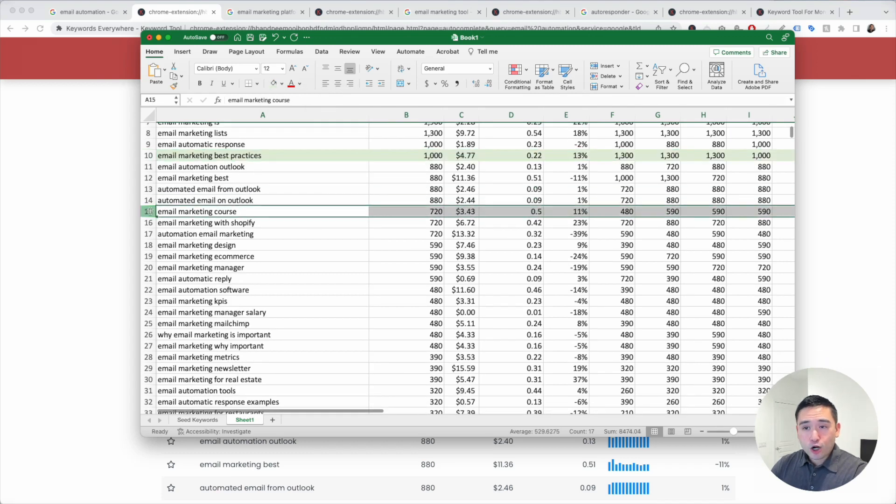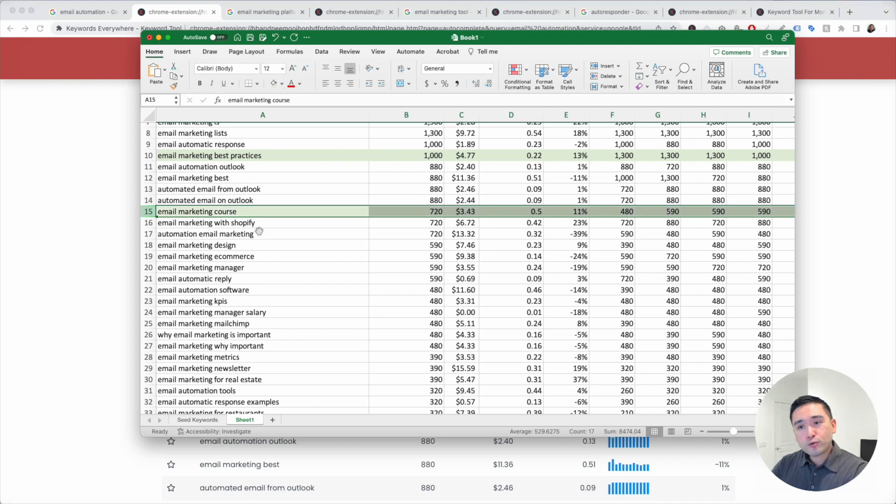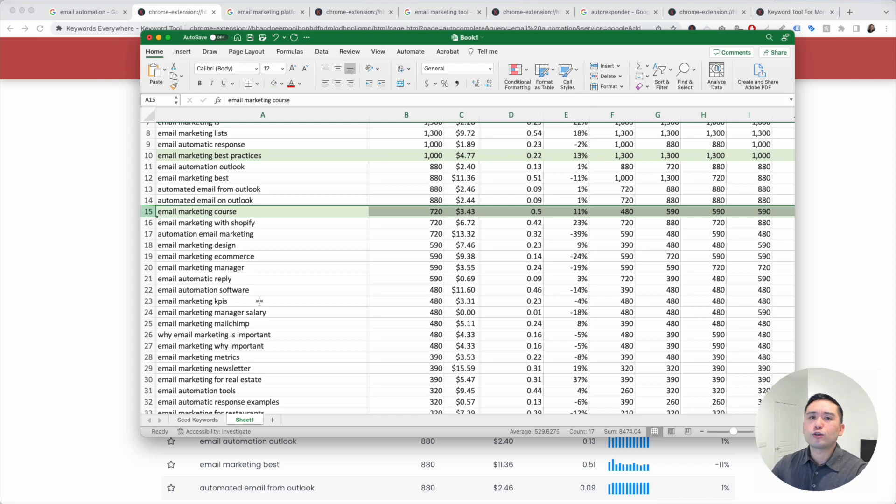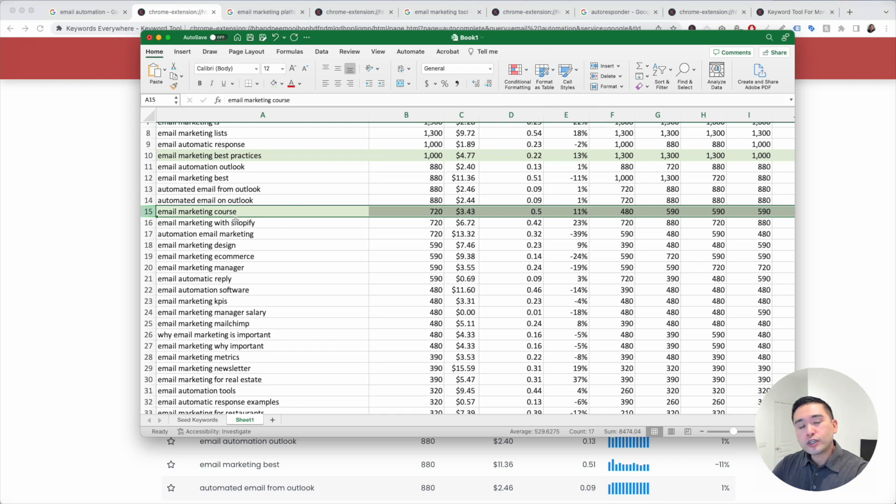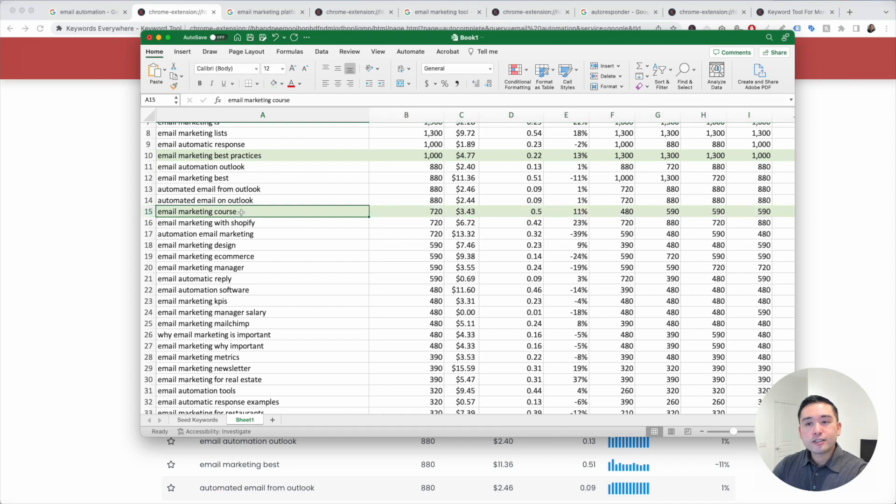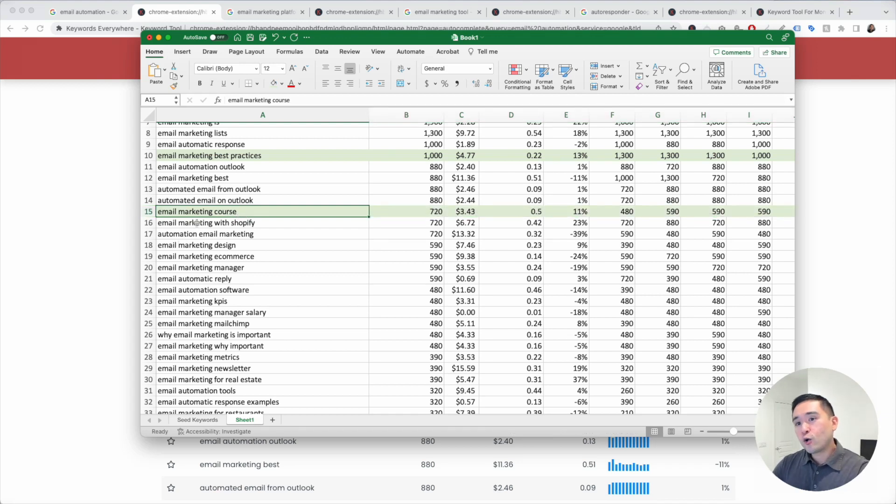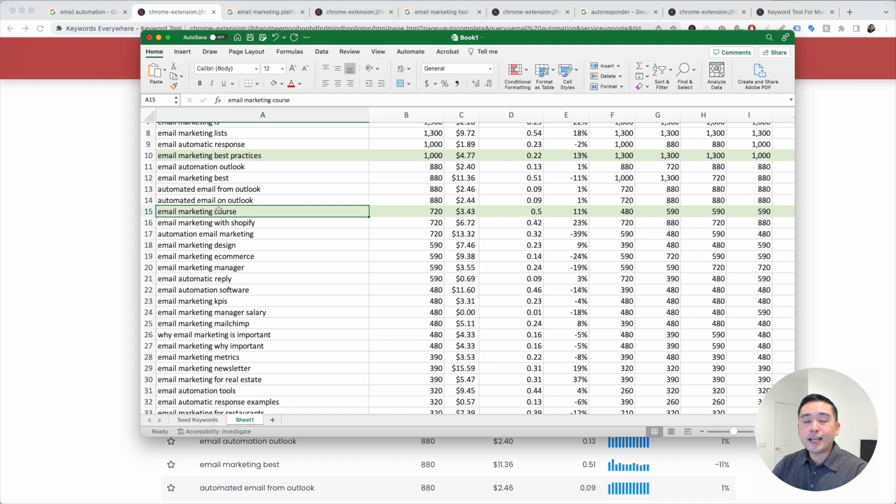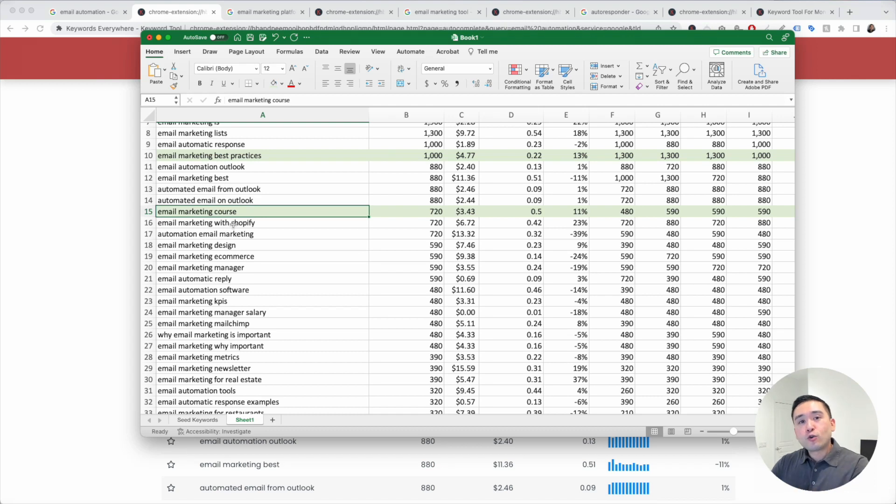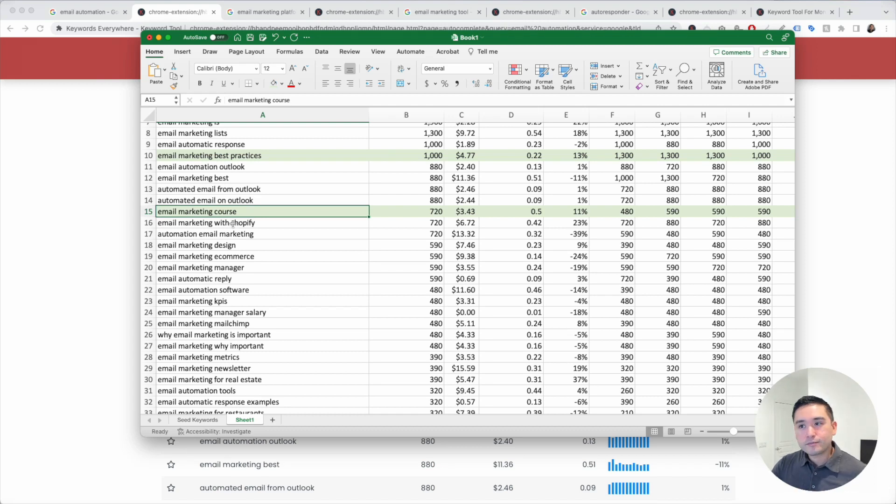Email marketing course. This one might be a good one. When you go through this list, you'll get tons of insights into what people are looking for. It looks like people are looking to learn more about email marketing. So they are searching for courses. Maybe you can launch a course to attract people who are interested in learning more about email marketing, and then you can introduce your tool to that audience.